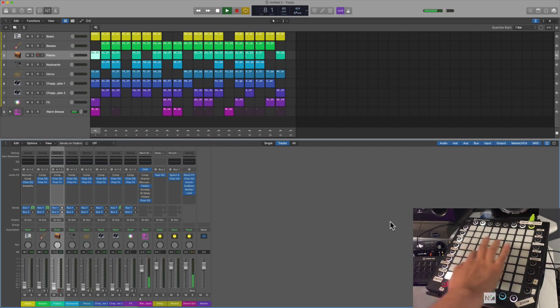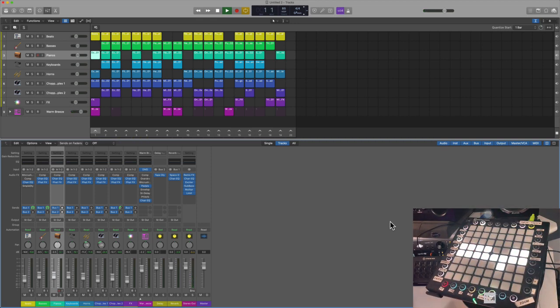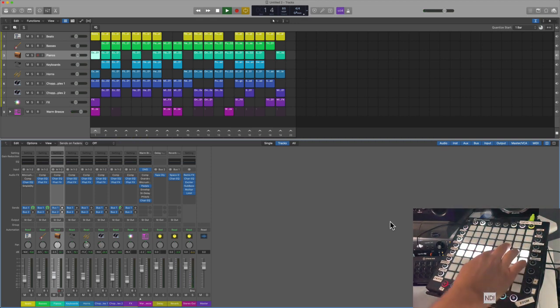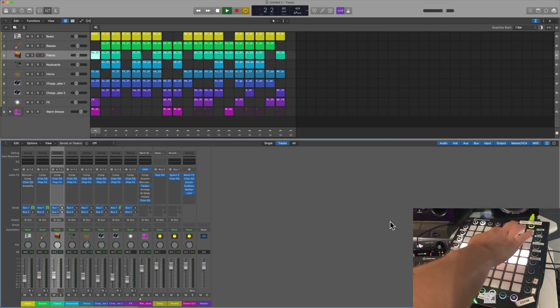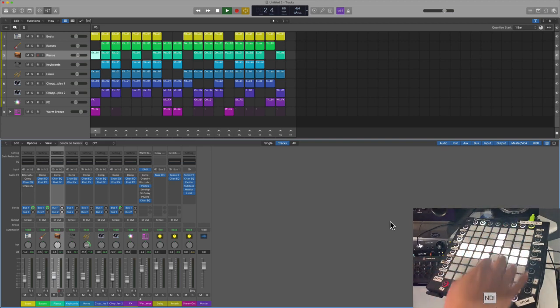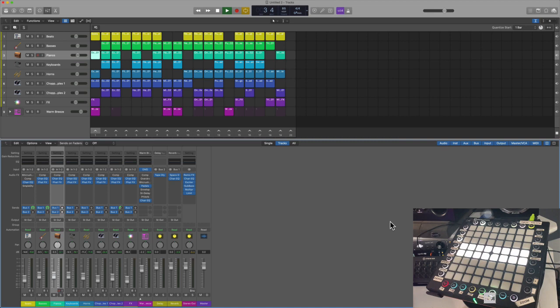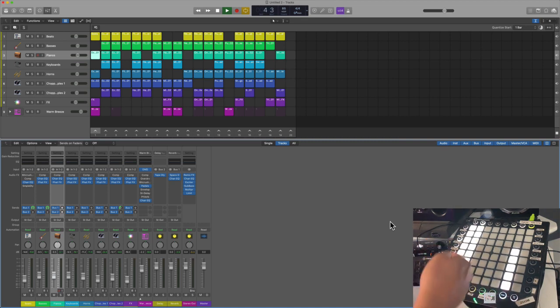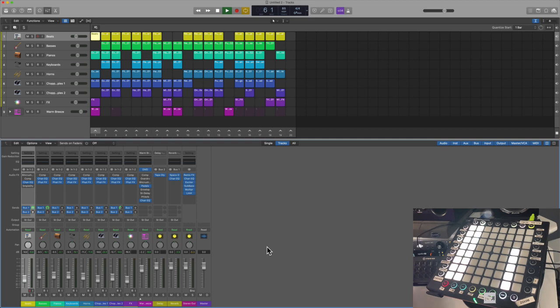So again that's pretty major, pretty sweet. You can also play with pan, right? So this would be down the middle and then you could pan something over to the left or the right just like that.